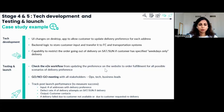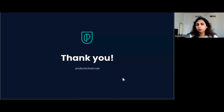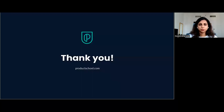Hope this helps. Feel free to reach out if you have any further questions or clarifications required. Thank you.